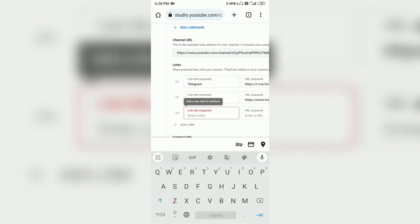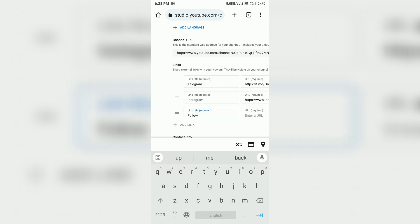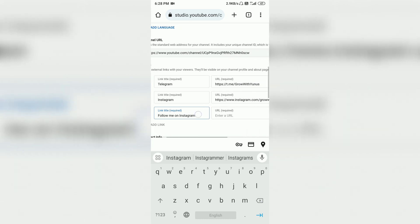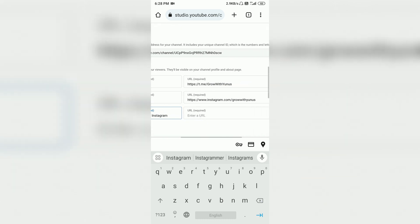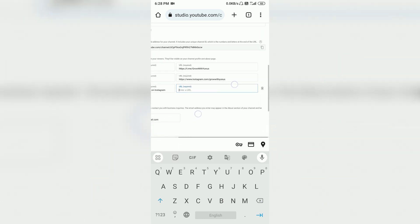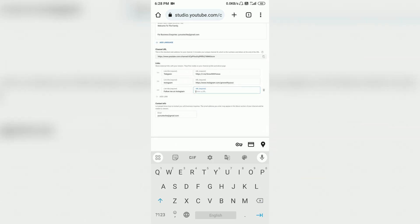If you want to add Instagram or Facebook, you have to type the title. For example, type 'Instagram' or 'Follow me on Instagram.' Then you have to click on the URL field. I will also tell you where to get the URL.